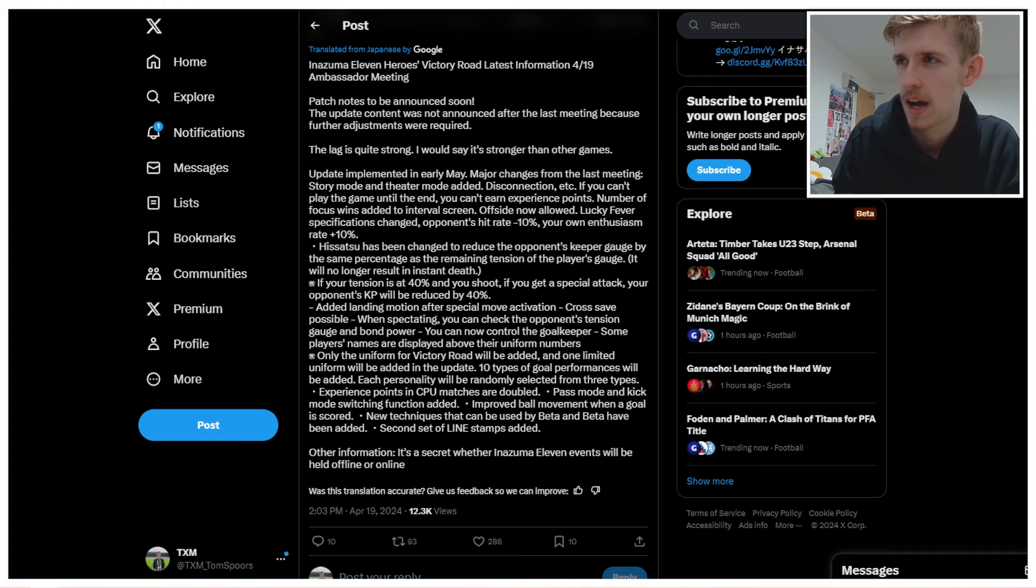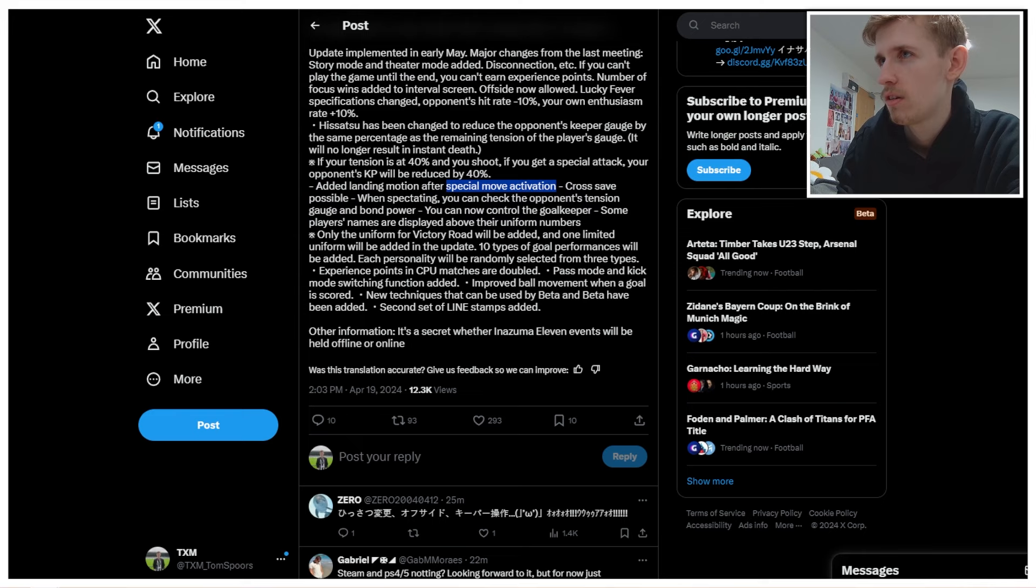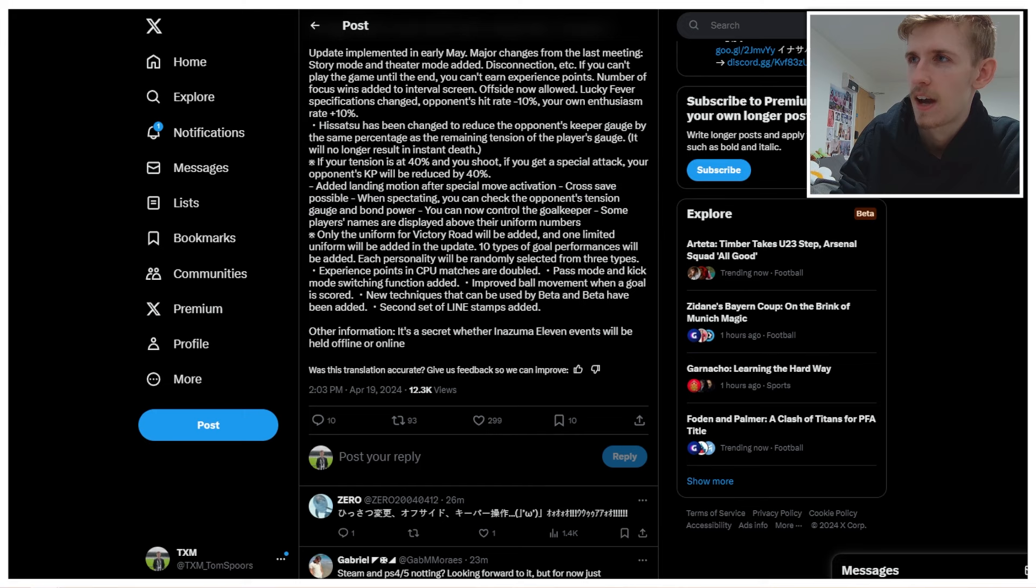Added landing motion after special move activation. Landing motion. I have no idea what that means. So looking at Inazuma Frontier, I think it's just literally an animation after using a special technique. That makes sense. A cross-save is possible. Let's go. So I'm assuming a cross-save being from like your Steam PS5 one to your Switch one, for instance. When spectating, you can check the opponent's tension gauge and bond power. Makes sense.